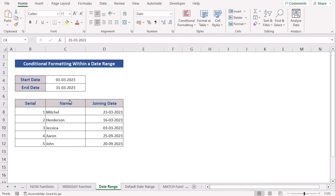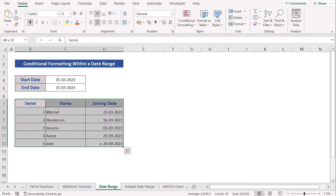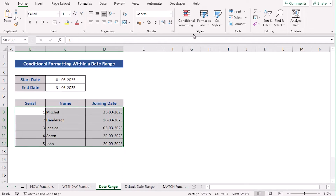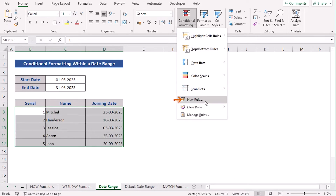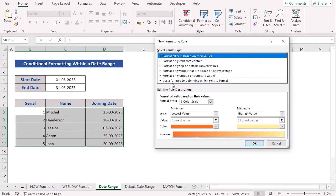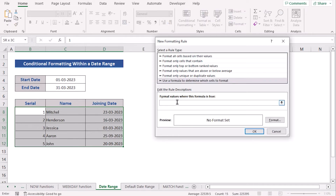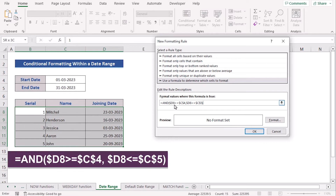In our next case, we want to learn Conditional Formatting within a date range. To do that, first we have a start date and end date in our B4 and B5 cells. Then we'll use the dataset from the very first method. Our target is to get the Conditional Formatting within a date range. We select the data range, go to Conditional Formatting from the Home tab, select New Rule, and in the dialog box, select 'Use a formula to determine which cells to format'. Here you enter the formula: AND(D8>=$C$4, D8<=$C$5).